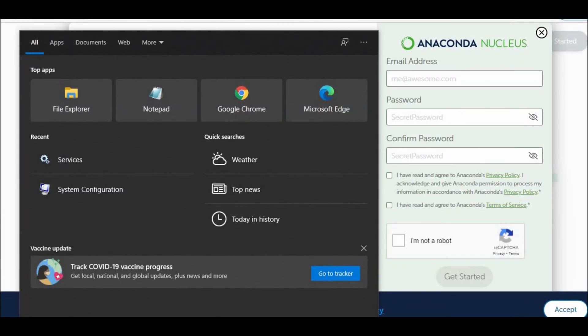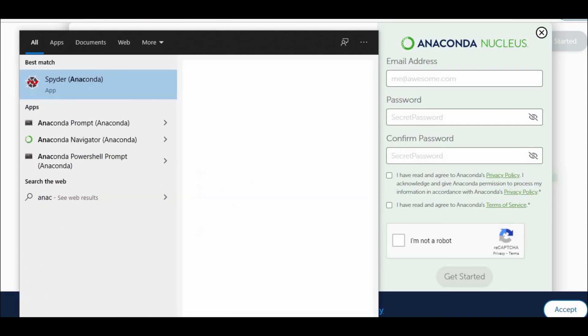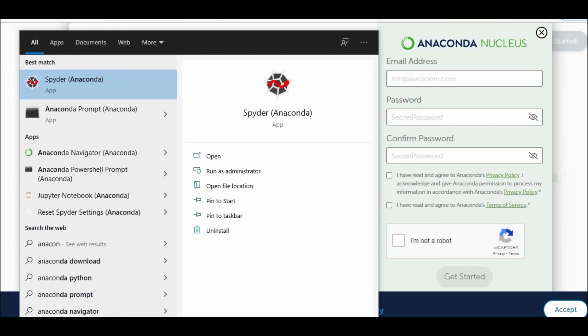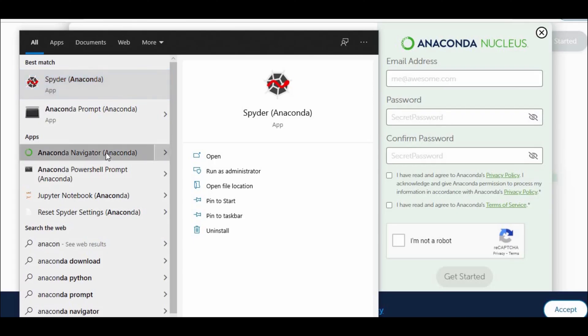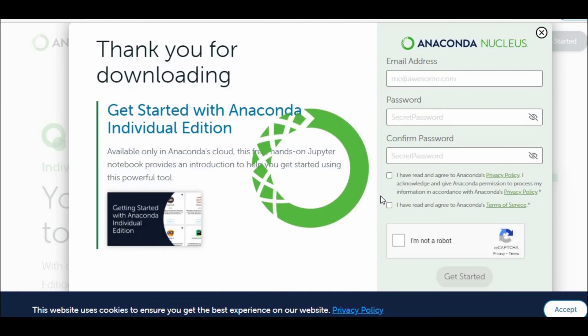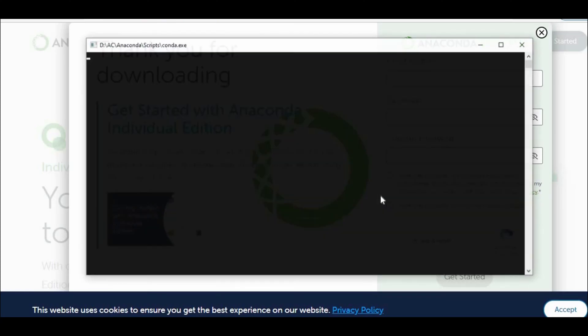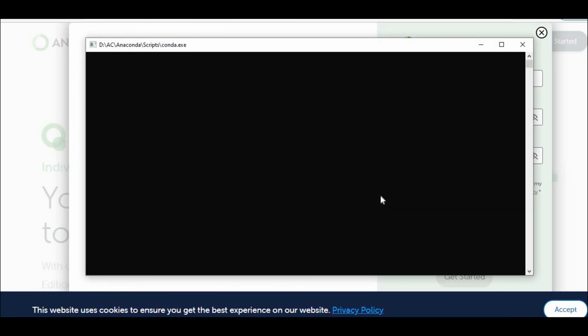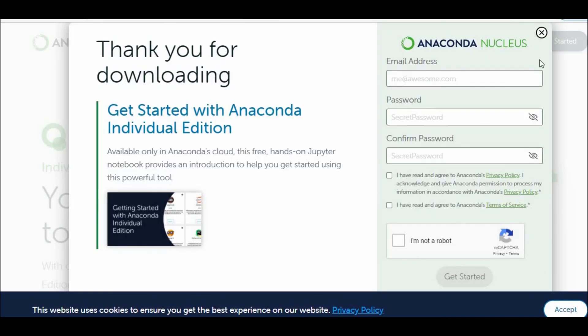Now I need to go to Start and search for Anaconda. Here you can see Anaconda Navigator — click on that. Anaconda software will start. A couple of command prompt windows will pop up — no need to worry.